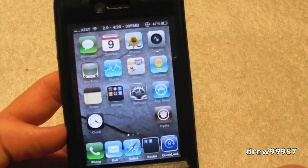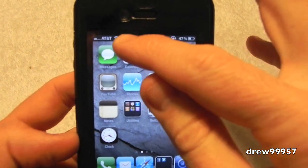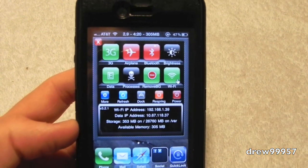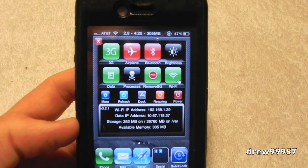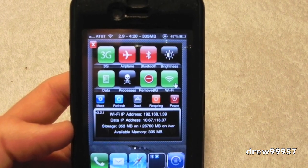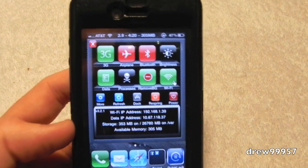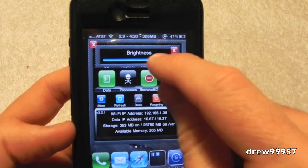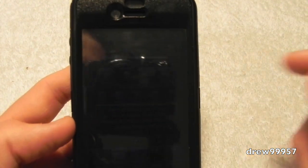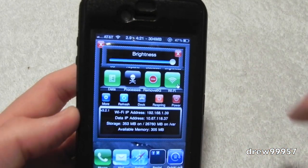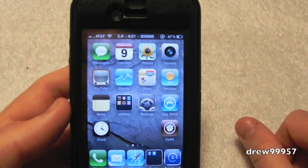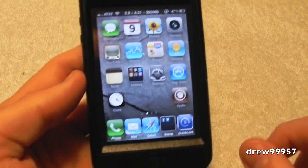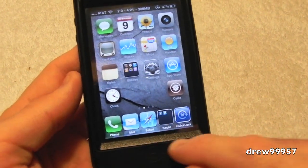First thing right off the bat, we have our home screen with the five-icon dock down there. We have SP Settings — SP Settings is inside of Cydia and it's a toggle where you can turn your 3G, airplane mode, Bluetooth, brightness, Wi-Fi, etc. on or off. You can turn your brightness all the way down or all the way up. It's kind of like a toggle between your settings. You can find that inside of Cydia.